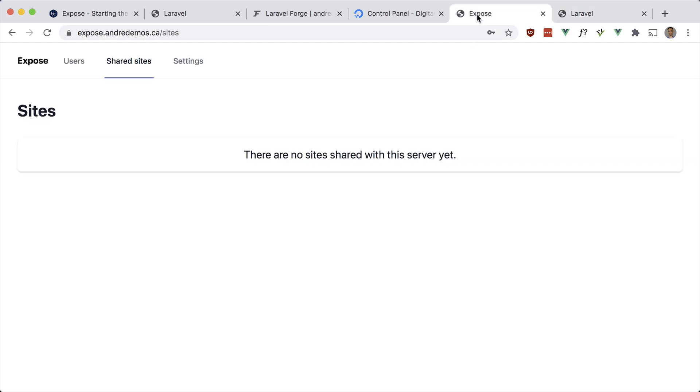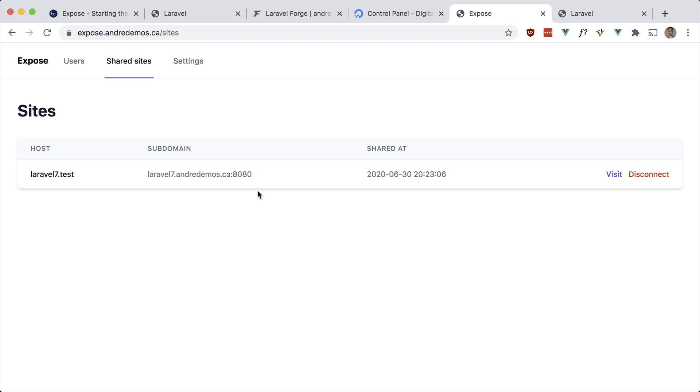If you look at the admin, you'll see if I refresh, you'll see this site is being shared currently.